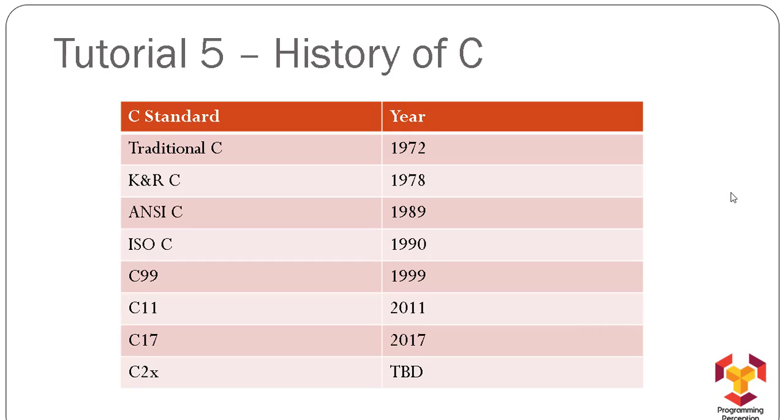be used in the same manner worldwide. Later, in 1990, the International Organization for Standardization also standardized C and named it ISO C. In 1999, the C99 standard was invented. Later, in 2011 and 2017, C11 and C17